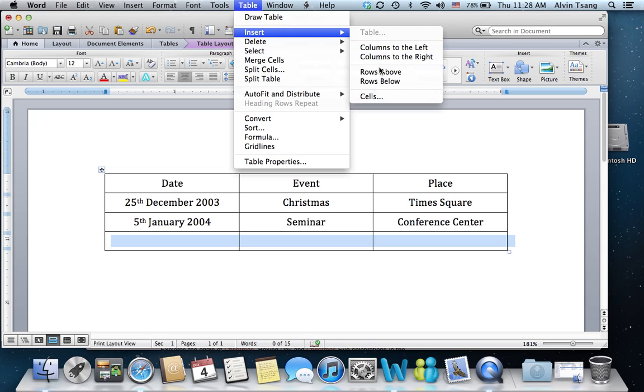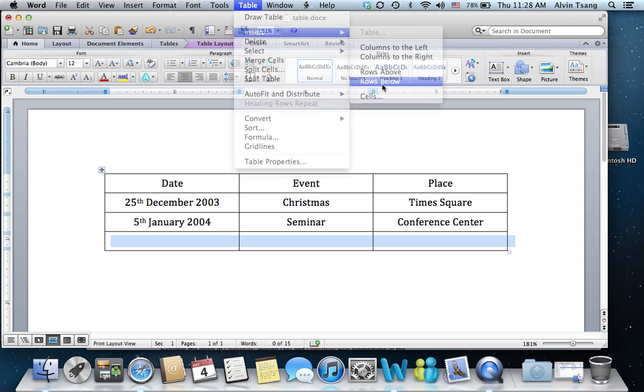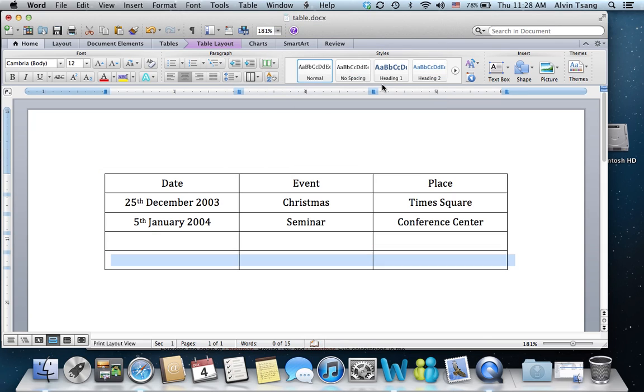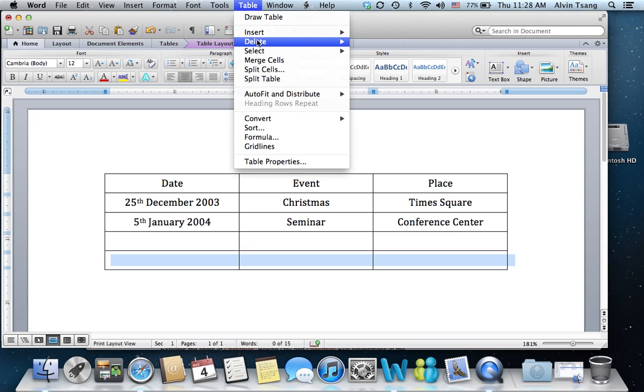So if you wanted to insert, say, three rows, you'd have to repeat the same process three times.